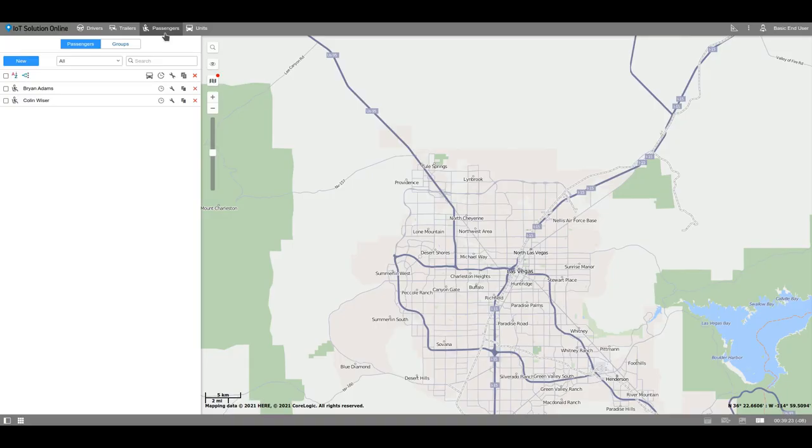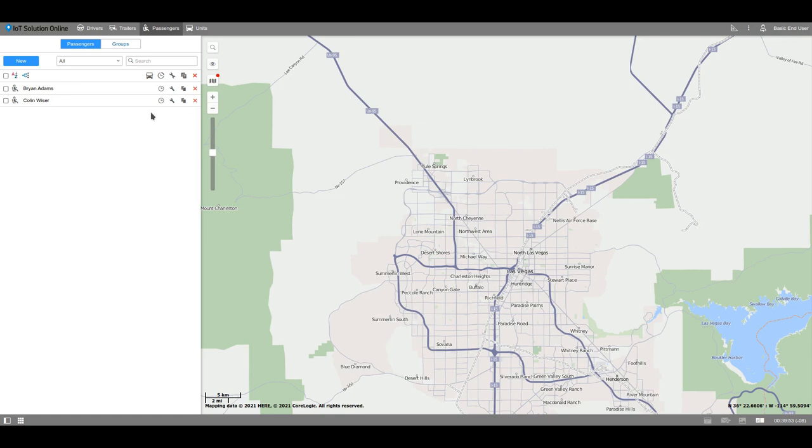With the help of the Passengers module, you have an opportunity to monitor when the passenger entered and left the vehicle. For example, parents can control their children while they are going to school by the school bus. Drivers and trailers can be bound to the unit either automatically or manually, and passengers can only be bound automatically using an RFID card or other device which is going to be attached to the card reader at the entrance.